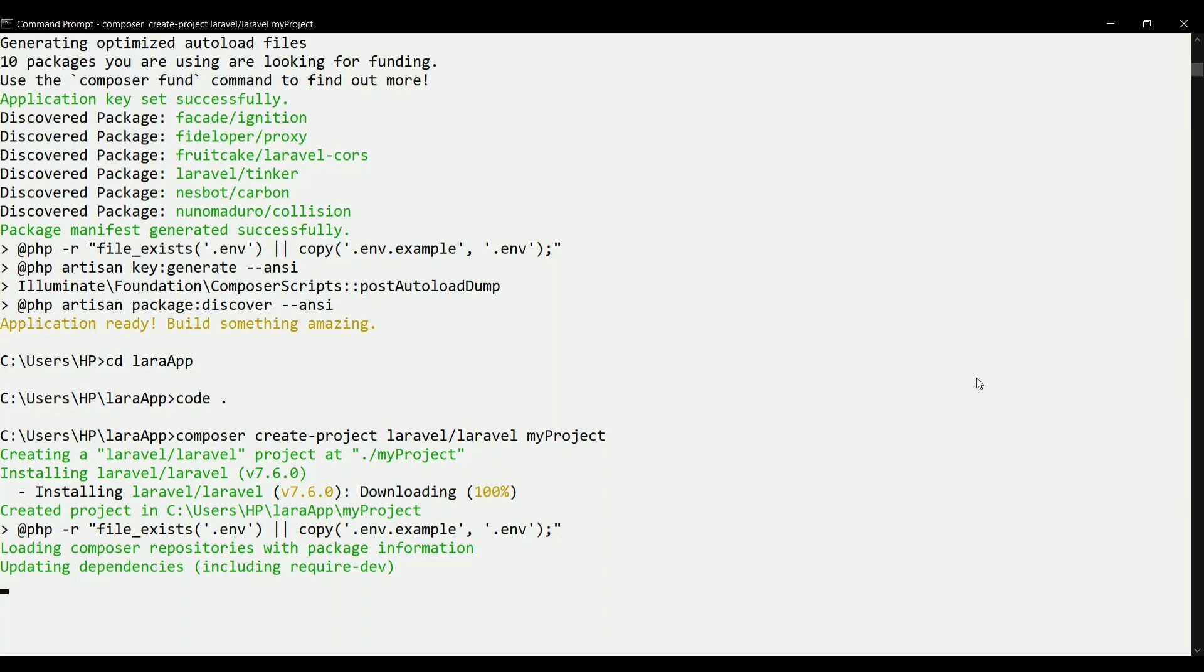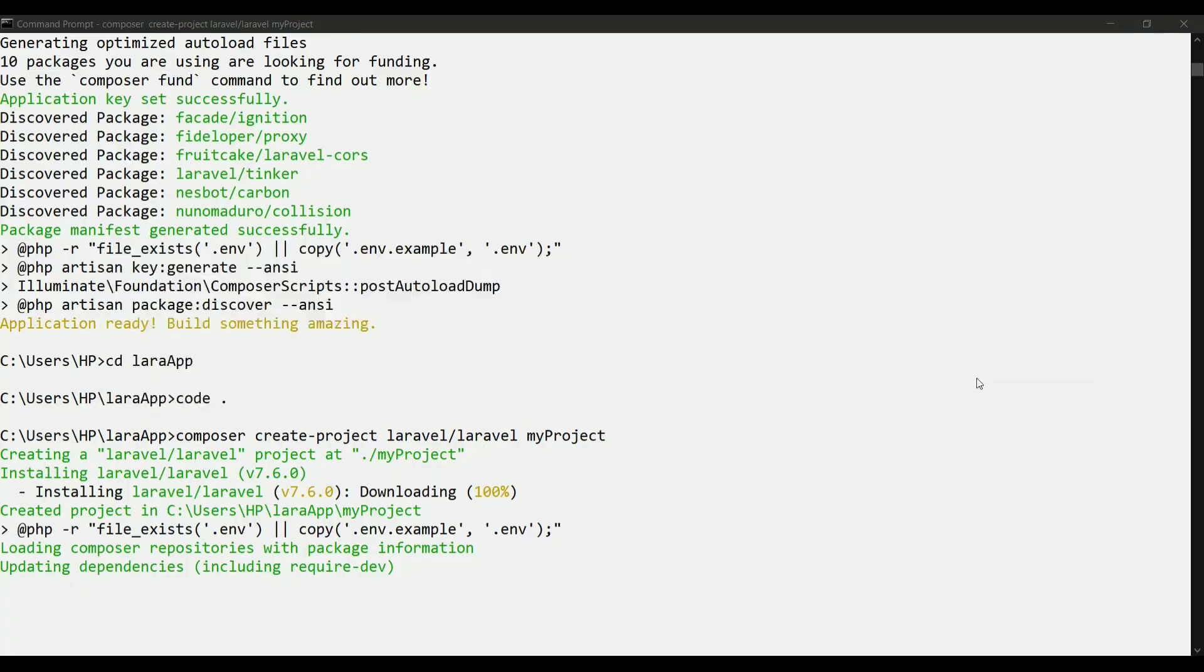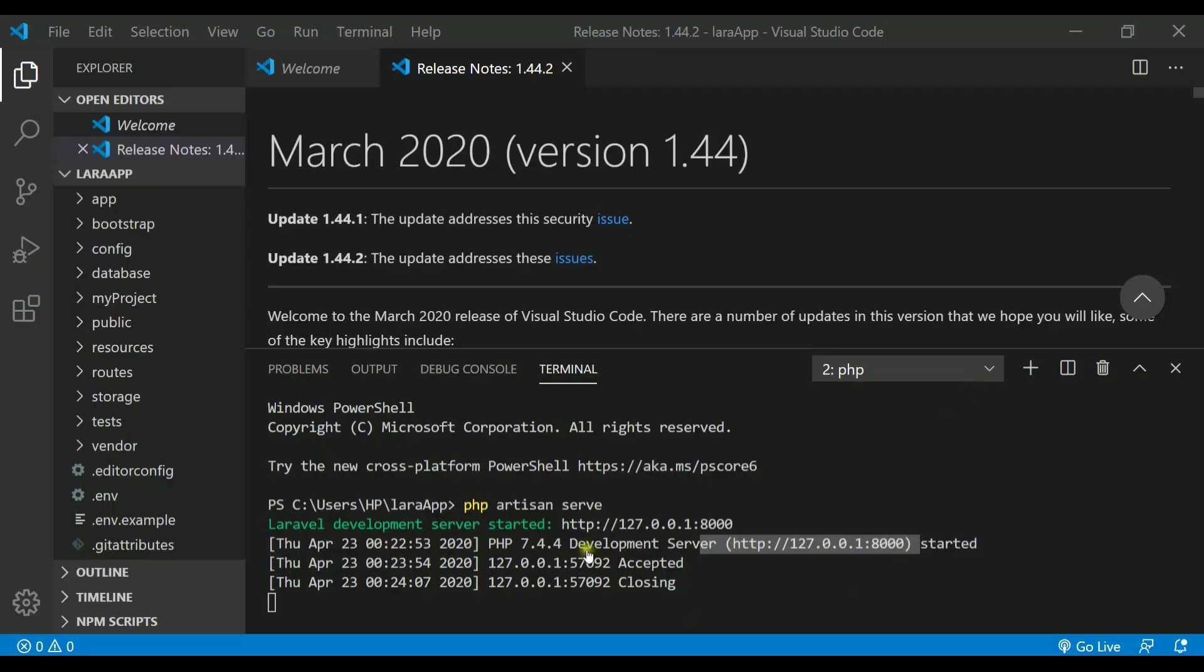And that's it. You just need to run it over the server by writing this command called php artisan serve.